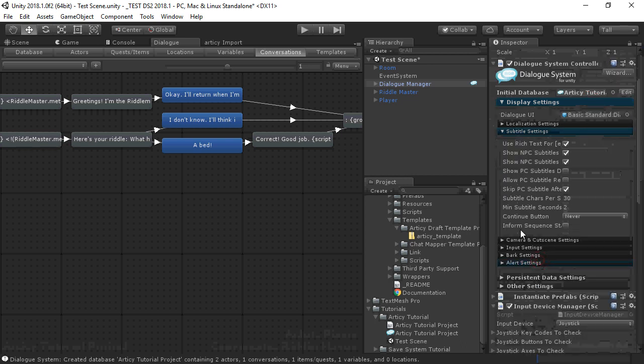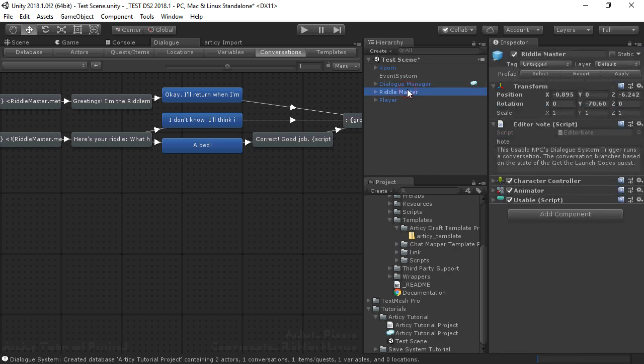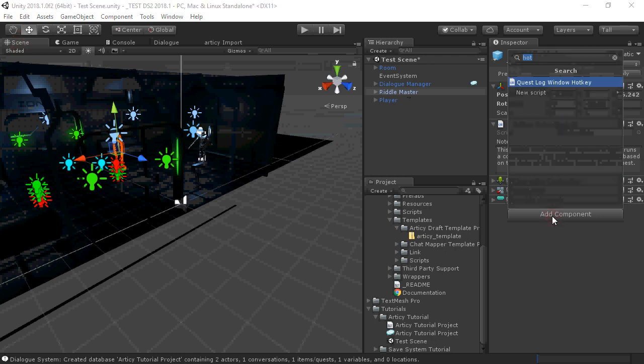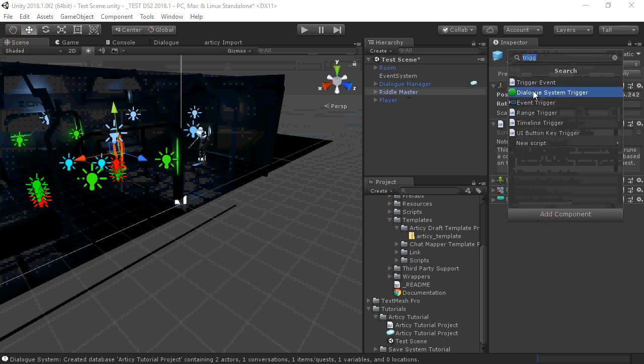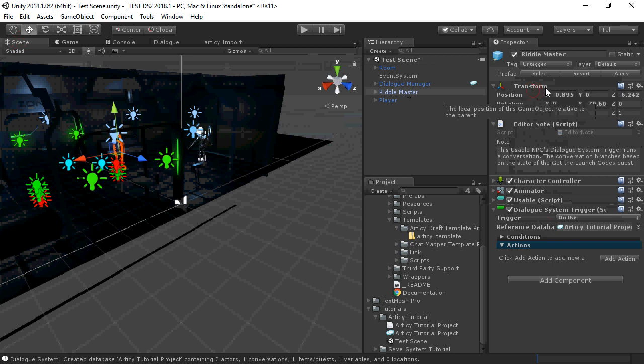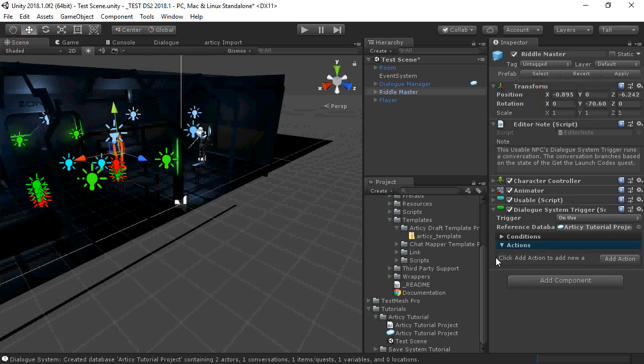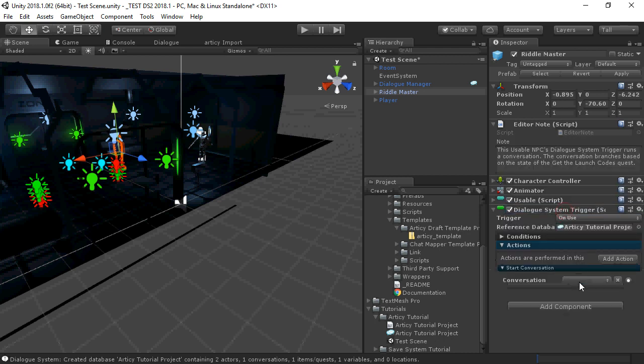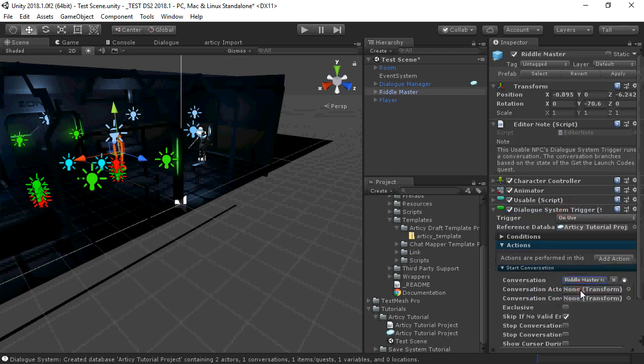Our NPC is named RiddleMaster. Let's set him up. He already has a usable component, so now we need to add a dialog system trigger. Add a Start Conversation action, and select our conversation.